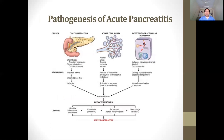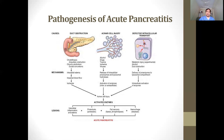The pathogenesis of acute pancreatitis is complex. There are three important mechanisms: duct obstruction, acinar cell injury, and defective intracellular transport. Duct obstruction can be caused by cholelithiasis or ampullary obstruction, while acinar cell injury is caused by alcohol.